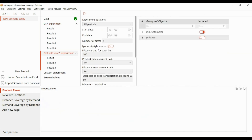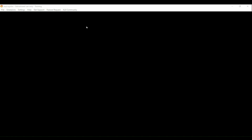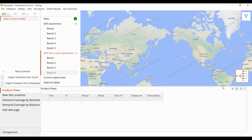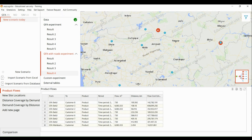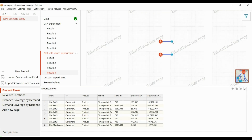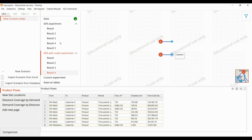Similarly with the road experiment, since we have given two as the number of sites, all the customers are now connected with the DCs.